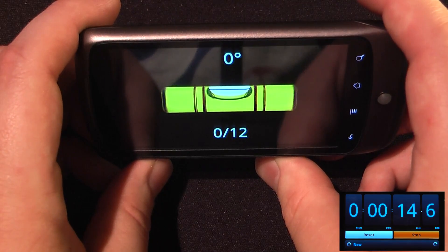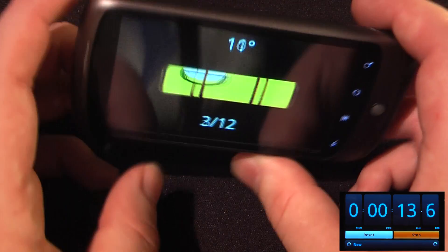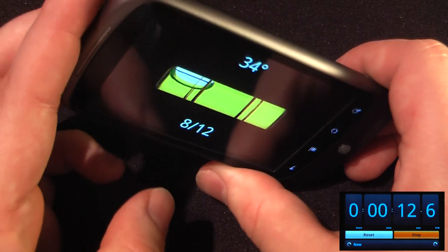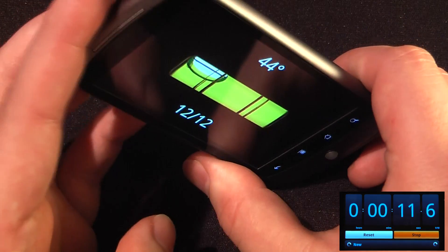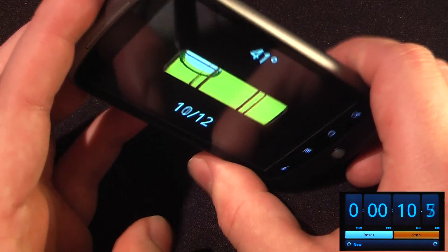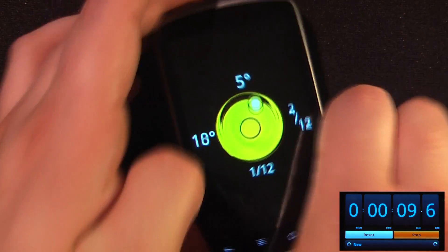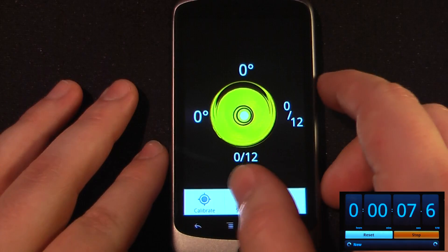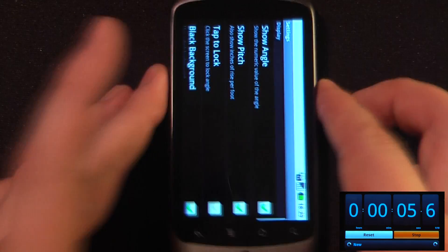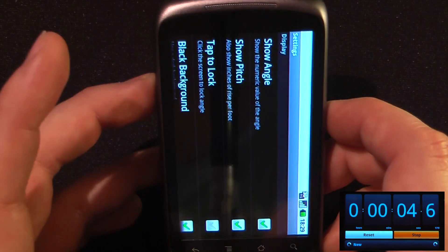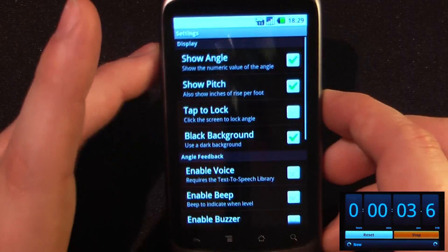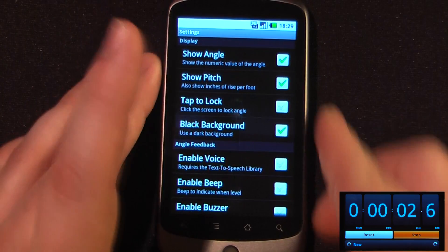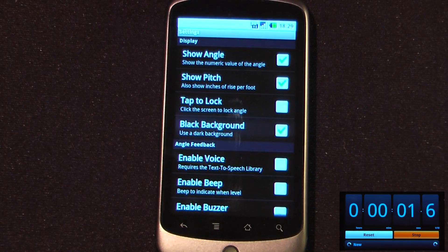So if I wanted it at zero degrees, I can do that. I can also change it up to 45 degrees if I want to position something on an angle. The cool thing about this is you can change some of the settings — I can change the background, show the angle, show pitch, and many different other features.